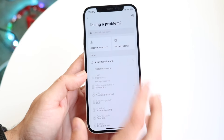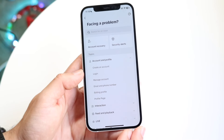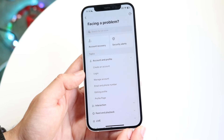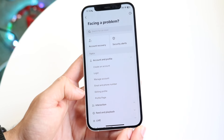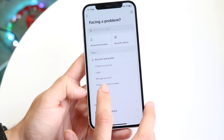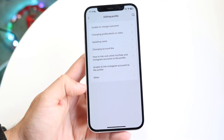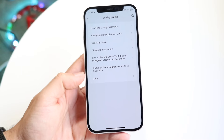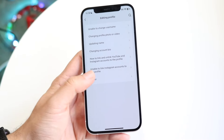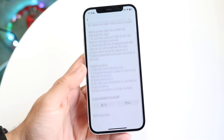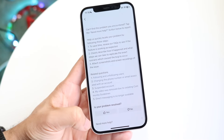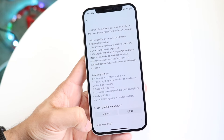What you want to do here is click on account and profile, then click on editing profile which is right here. When this page comes up, tap on other, and then scroll down until you see need more help.